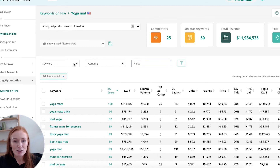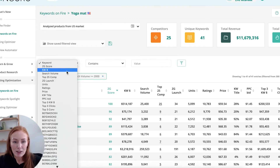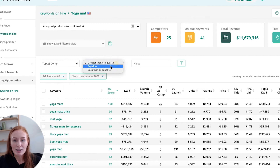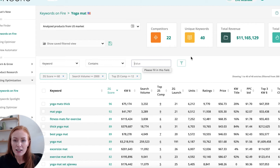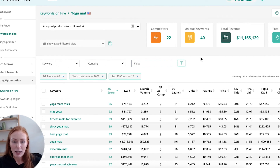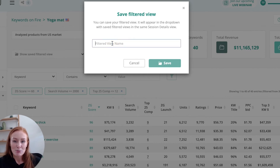Maybe the next thing I'd like to do is check the search volume — I could say search volume greater than or equal to 2,000. I can keep going. Another one I like to do is set the top 25 competitors to less than or equal to 12. Remember, we don't want to be bidding on those keywords that are highly competitive, trying to rank against very well-established sellers. So I now have a list of 40 keywords. Once I'm happy with my refined results, I can save this, give it a name, and send it to other tools like Listing Optimizer to get to work optimizing my copy with the best, most relevant keywords for my listing.